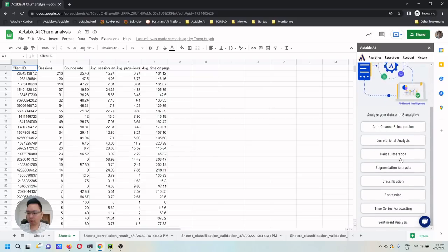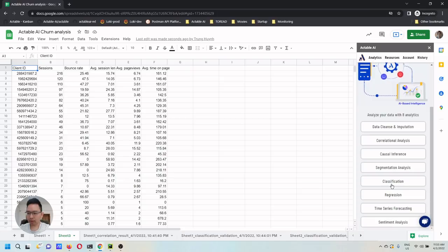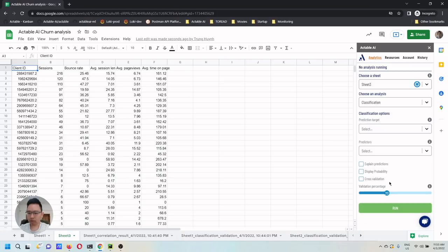After Actable AI is loaded, we see a list of data analytics one can use. Here, I'm going to choose classification as we want to classify a user to be a churn or not a churn.